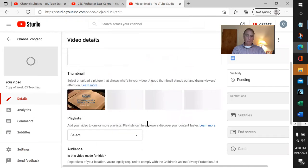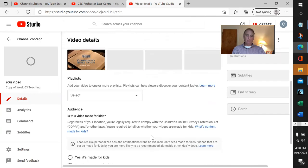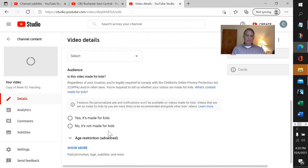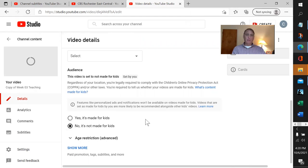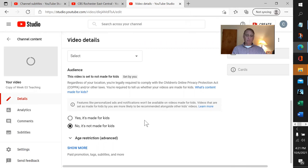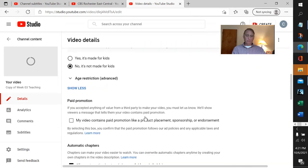There's no playlist, so we won't put anything there. For teachings, we would say it's not made for kids. If we were uploading a file for a youth program, we would absolutely say made for kids.